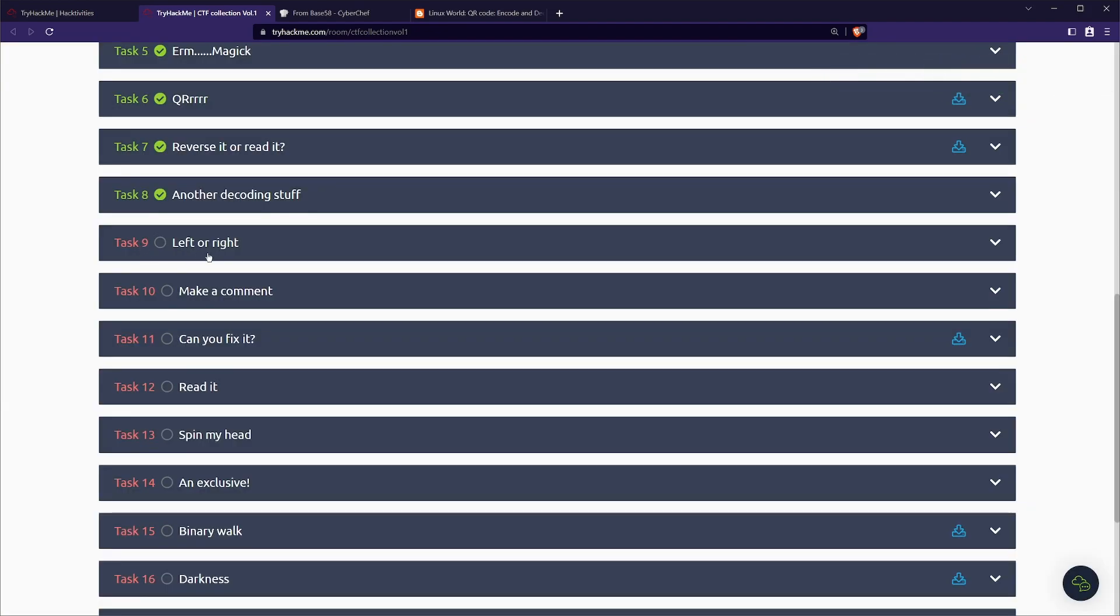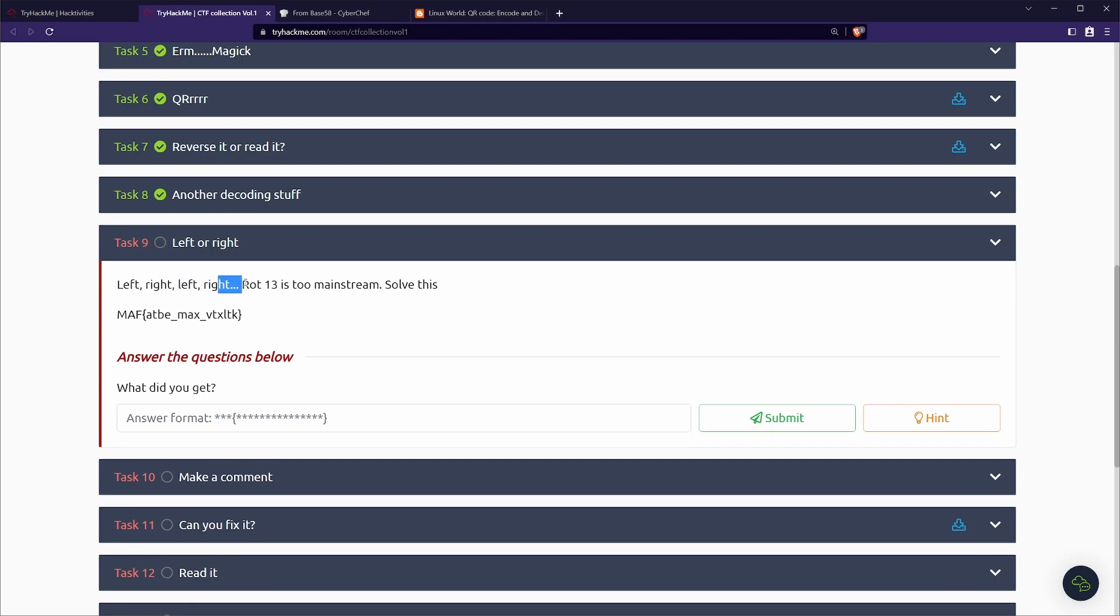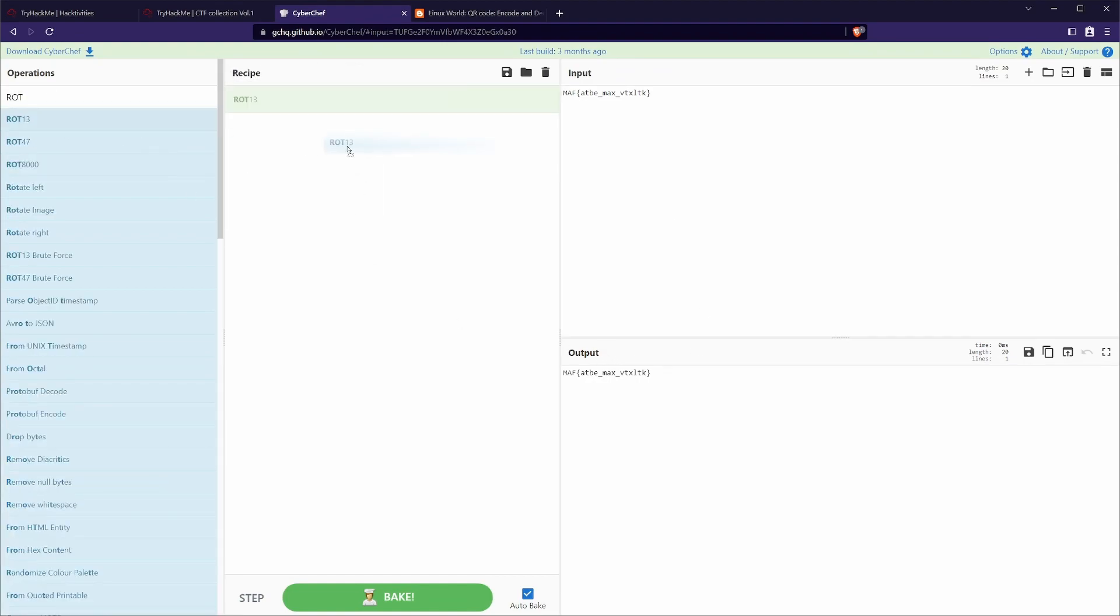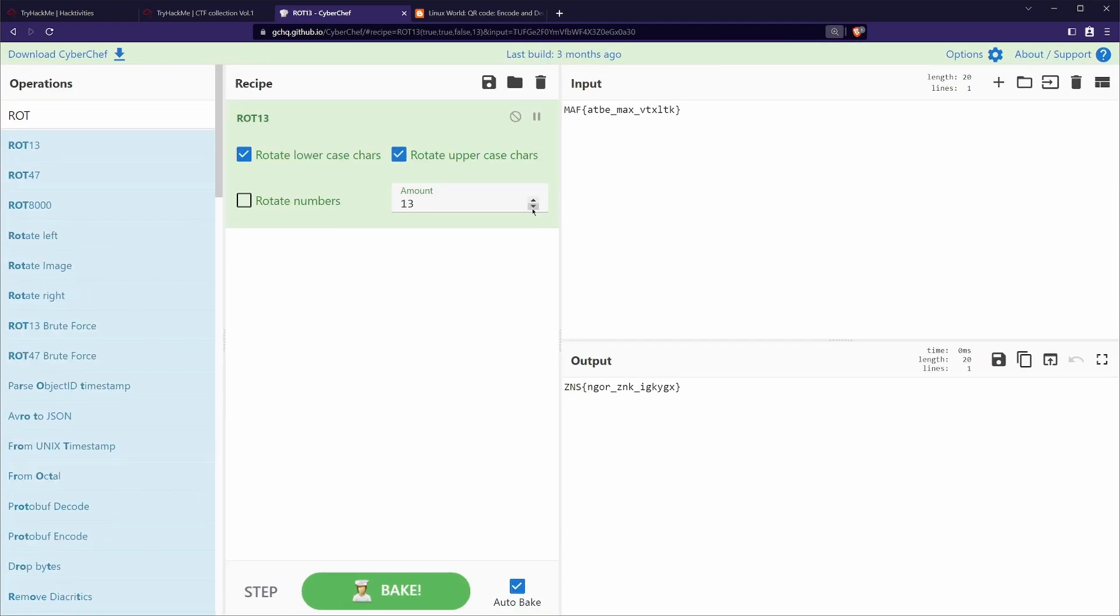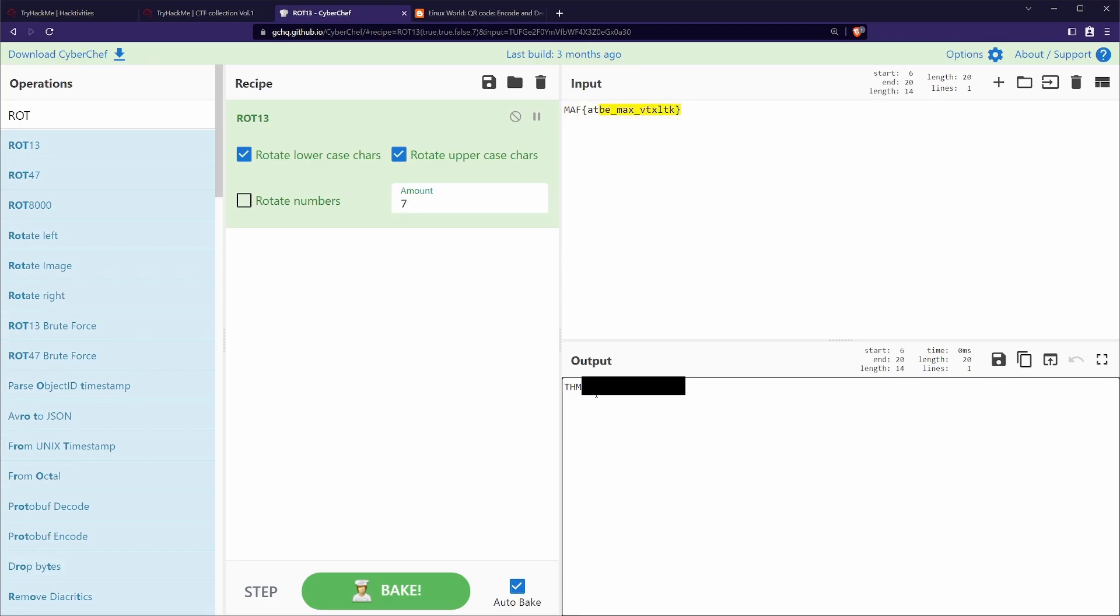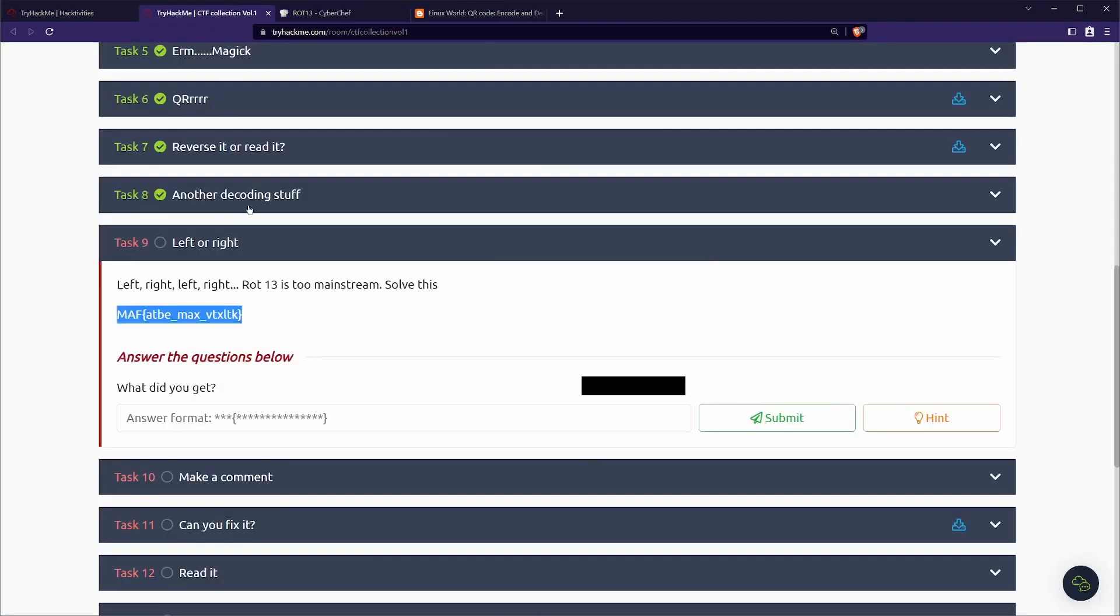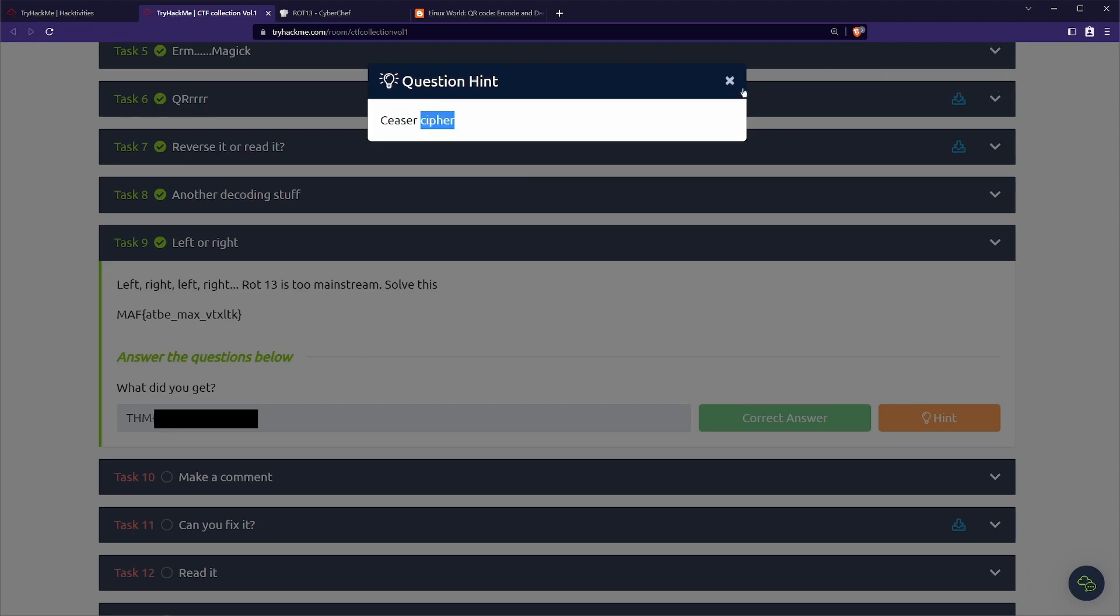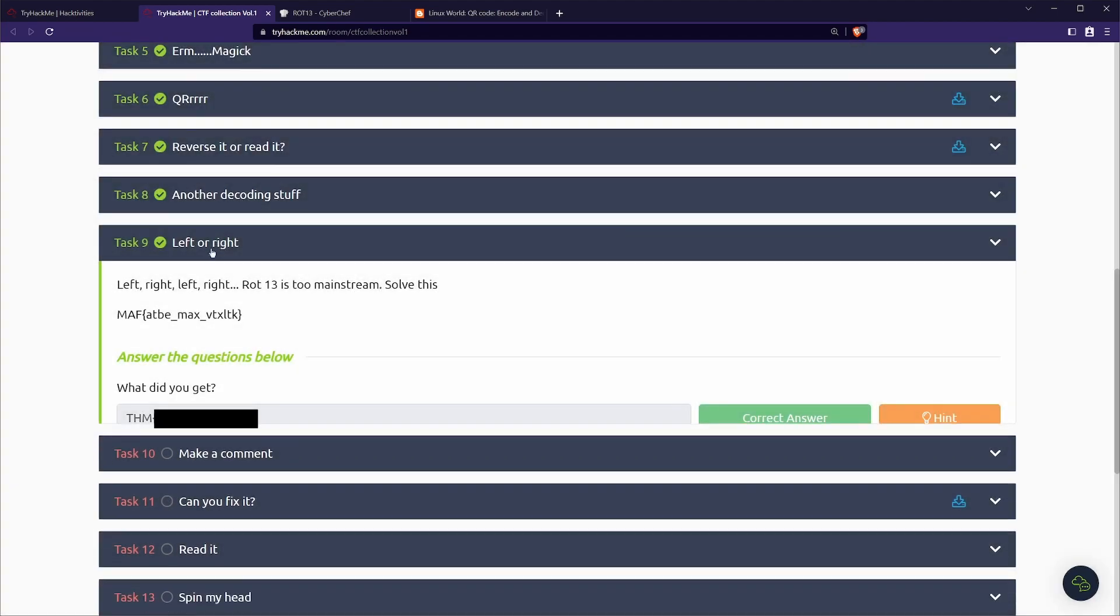Next up we have task nine, left or right. So left, right, left, right. ROT13 for rotate 13 is too mainstream, solve this. So that's hinting towards the cipher rotating 13. If we paste it in, we don't have a suggestion, but we already do have a bit of a hint. So we can go ahead and put in rotate 13. It's not actually giving us anything. So let's just manually change this so we can sort of go up and down. We'll just start by going down and we'll see if we actually, there we go. We have a try happening. So it was at the rotate seven. So if we look at our hint, it's not exactly telling us, but we do know that it's a Caesar cipher.